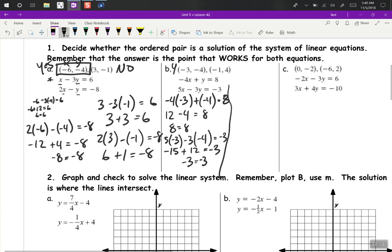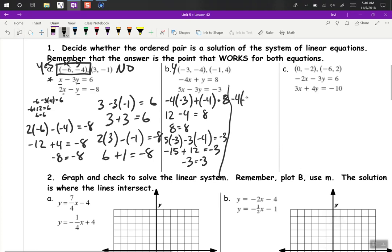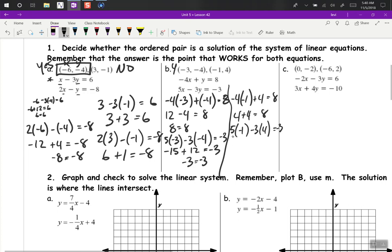Let's try the second point. Negative 4 times negative 1 plus 4 — see if that equals 8. So that's 4 plus 4, which equals 8. And how about 5 times negative 1 minus 3 times 4 — see if that equals negative 3. That's negative 5 minus 12, which does not equal negative 3. So this one's a no.